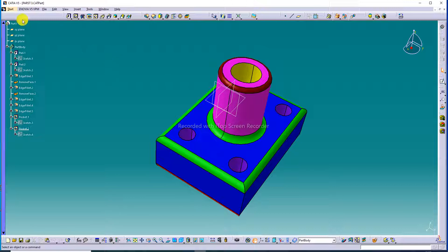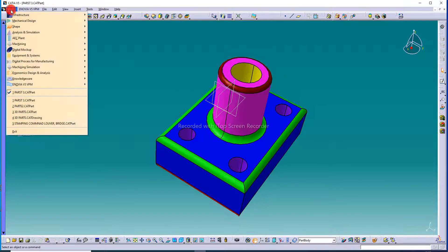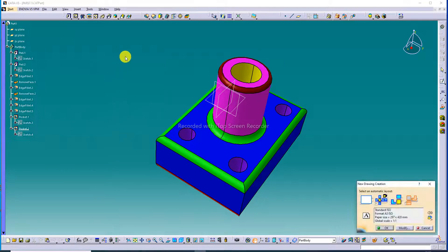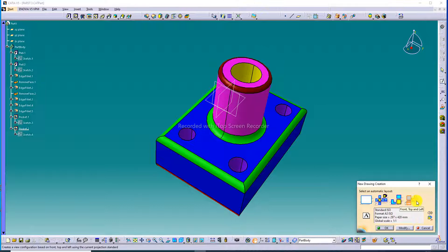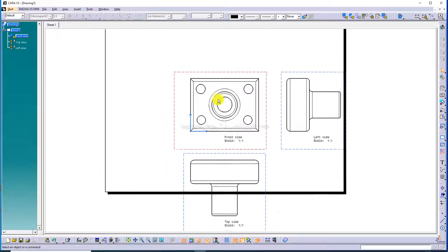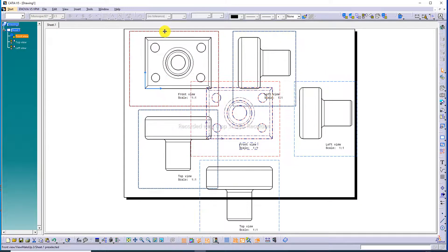We are going to create a drafting. Go to Mechanical Design and then Drafting. We will use a front view, top view, and left view. This layout is used here and easily discussed.